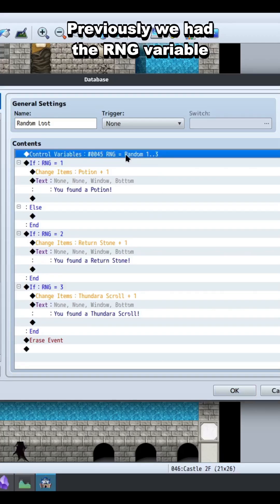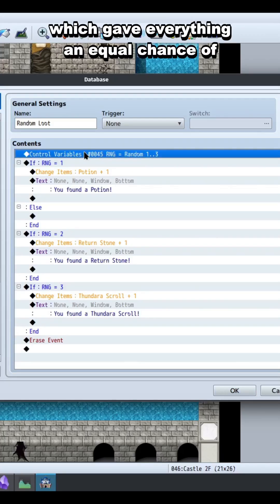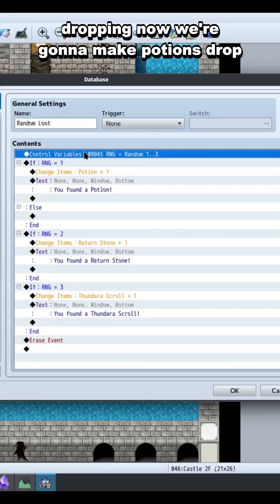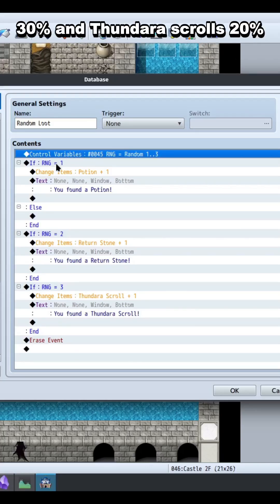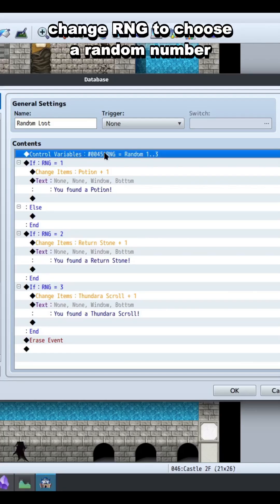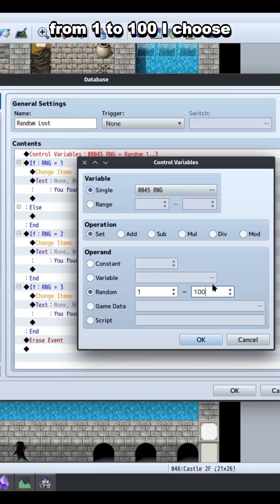Previously, we had the RNG variable choose a number from one to three, which gave everything an equal chance of dropping. Now we're going to make potions drop 50% of the time, return stones 30%, and Thundara scrolls 20%. Change RNG to choose a random number from one to 100.